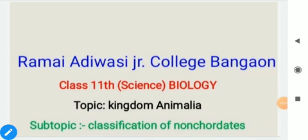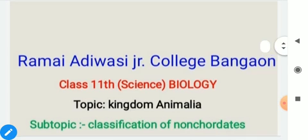Good morning students. Myself Prakash Singhli. Today we are going to discuss about the topic Kingdom Animalia, and the sub-topic is classification of non-chordates.